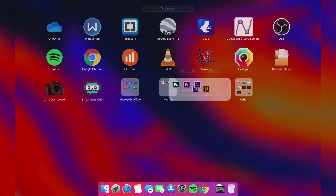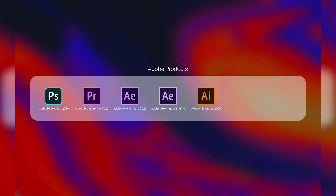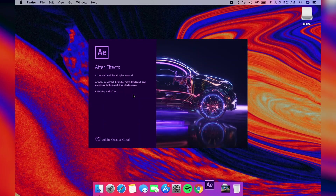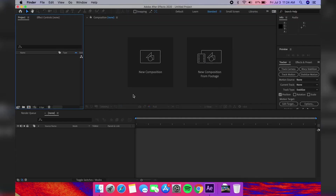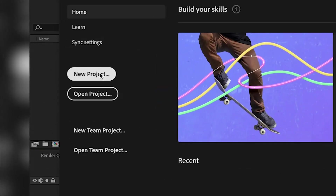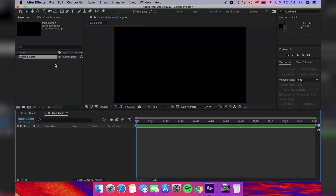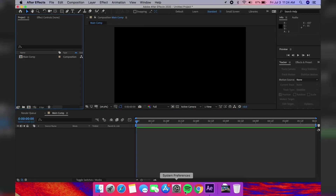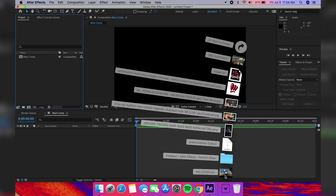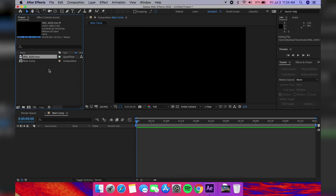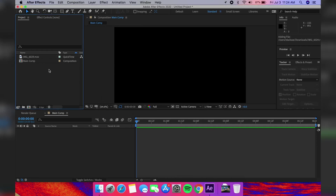Once you have that, go ahead and open After Effects. Create a new project and a new composition. Drag the video you shot onto the project files, then drag that onto the timeline.